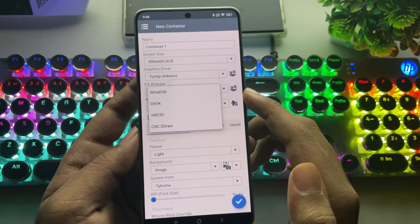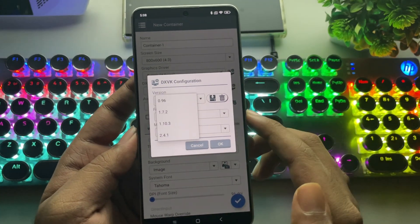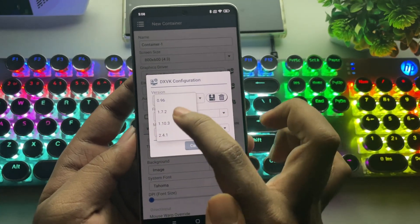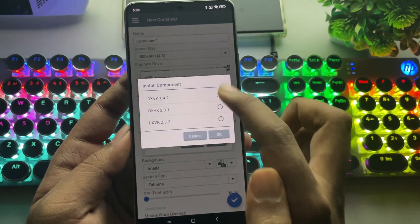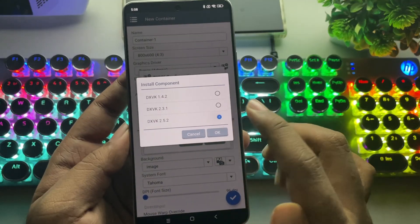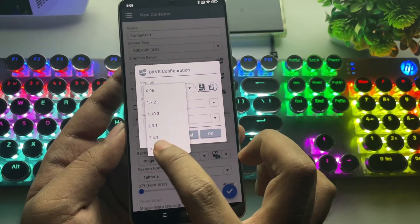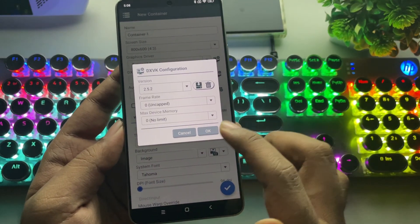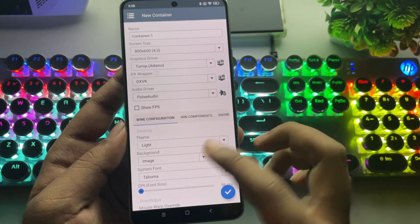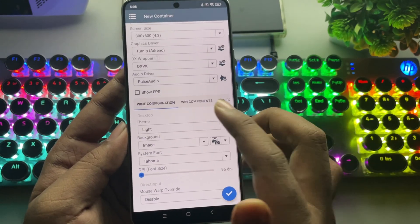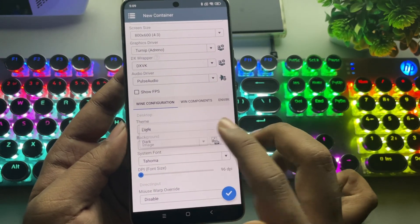DXVK is already set. In Options, you can choose the version you prefer. DXVK 2.5.2 is the latest. Let's go with 2.5.2. Set Audio Driver to Pulse Audio. In Wine Configuration, set Desktop Theme.